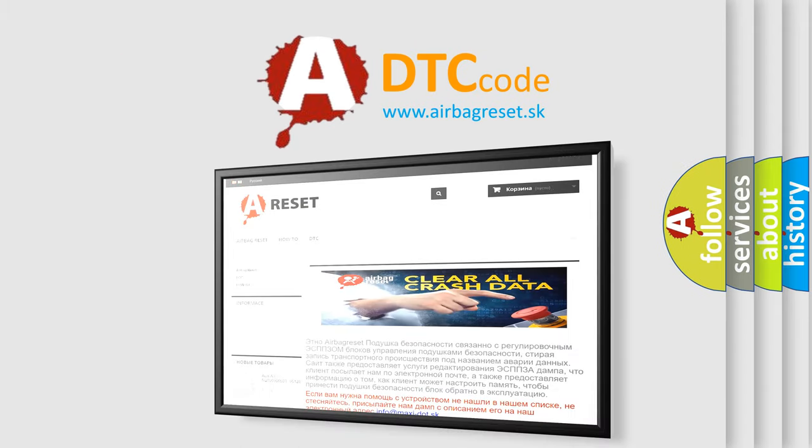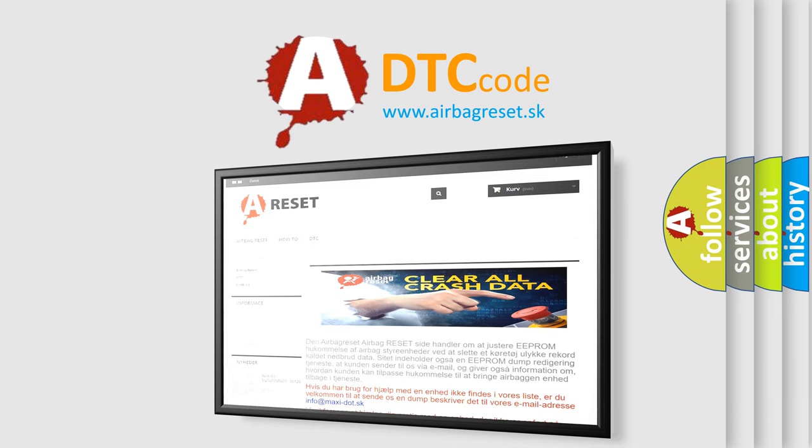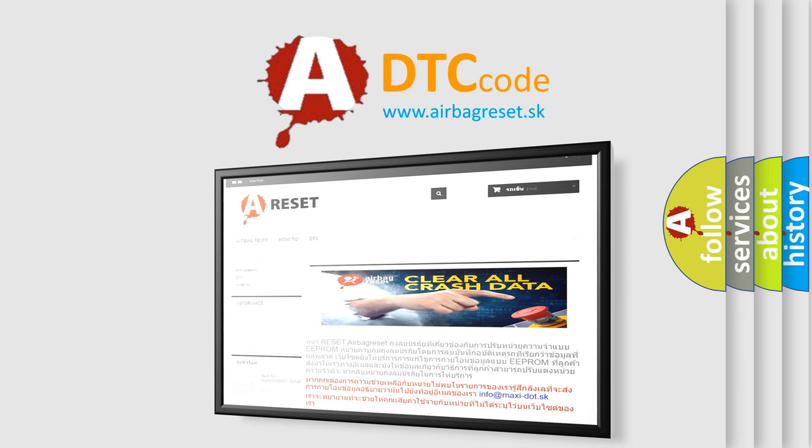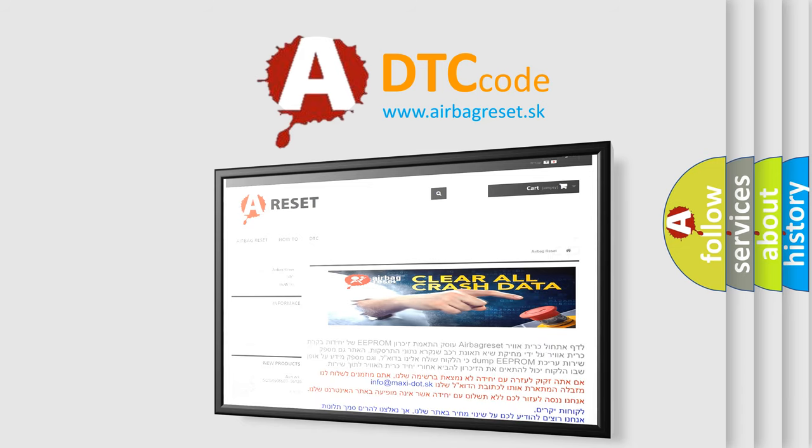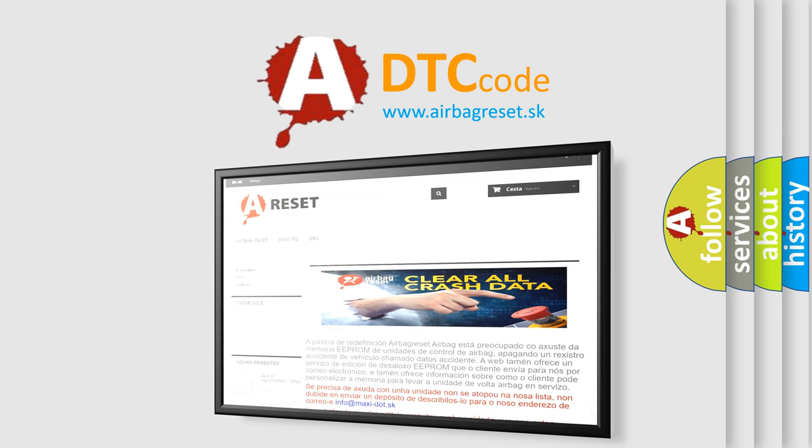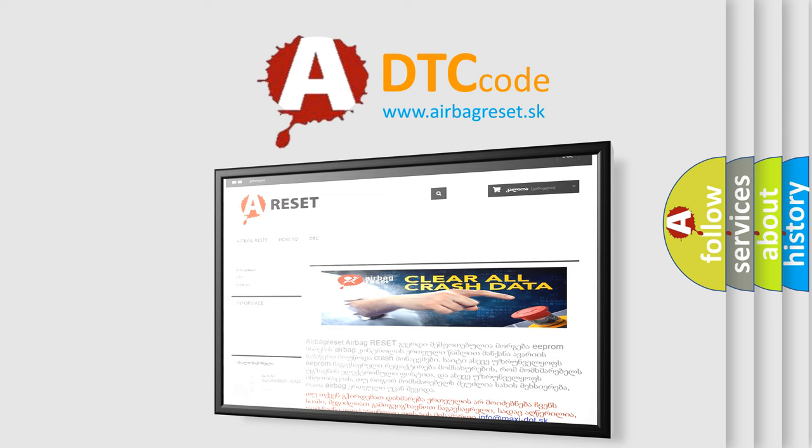The airbag reset website aims to provide information in 52 languages. Thank you for your attention and stay tuned for the next video.